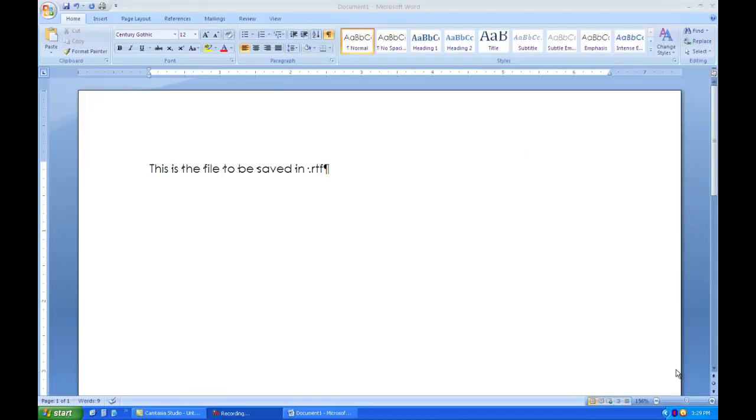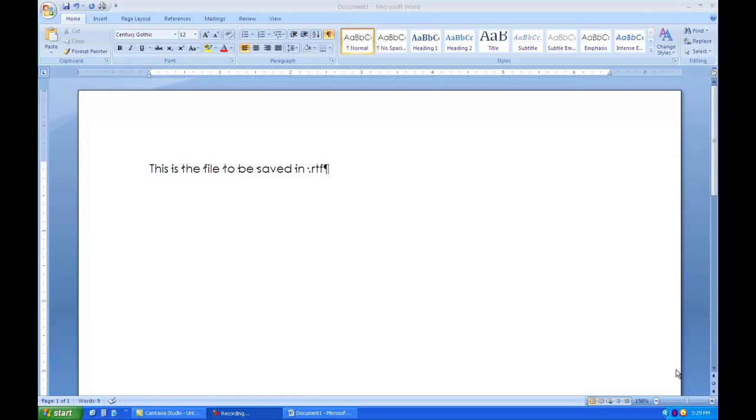And last but not least, I require that you send me files in RTF format. RTF is Rich Text Format, and that makes it possible for any word processor to open it up. And oftentimes, a student will send me a file in the native format of their word processor, and I just can't open it up. So, to save something in Rich Text Format,